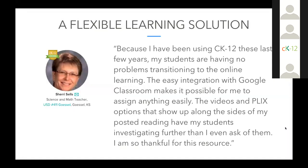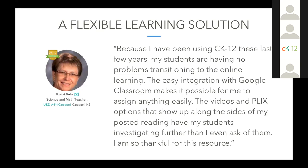And that's really the benefit to using CK-12. We're going to be your partner for whatever plans your school or district throws at you this year. I loved this quote that was sent to us back in March by one of our certified educators in Kansas and she said, because I've been using CK-12 these last few years, my students are having no problems transitioning to online learning. The easy integration with Google Classroom makes it possible for me to assign anything easily. The videos and plix options that show up along the sides of my posted reading have my students investigating further than I even ask of them. I'm so thankful for this resource.